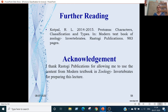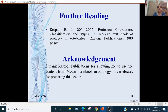For further reading you can consult Codepal R.L., Protozoa: Characters, Classification and Types, which is a chapter in Modern Textbook of Zoology Invertebrates by Rastogi Publications. I also thank Rastogi Publications for allowing me to use content from Modern Textbook of Zoology Invertebrates.